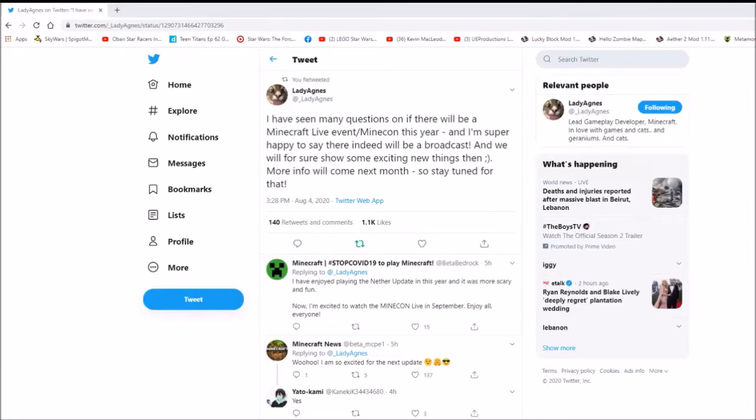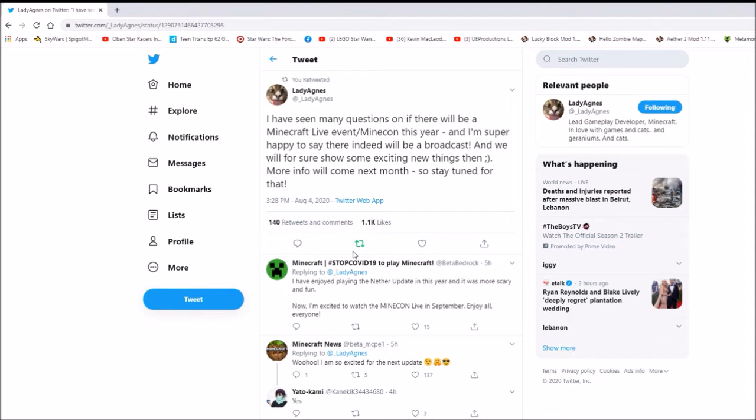Alright, we have confirmation that there will be a Minecraft Live event slash MineCon this year. Because Lady Agnes here has confirmed it, that there will be one next month.